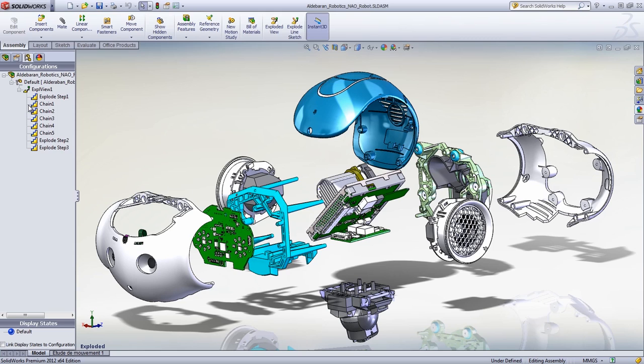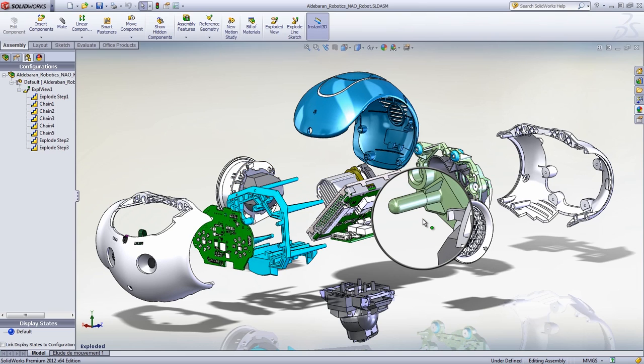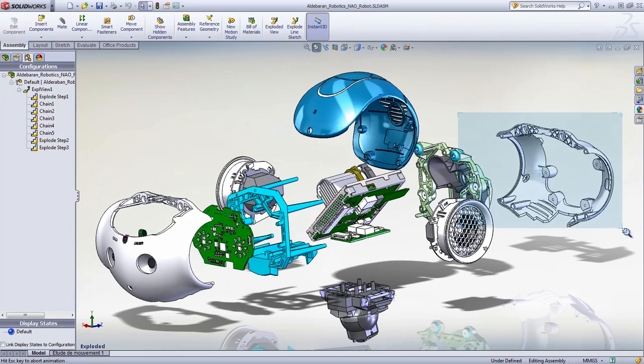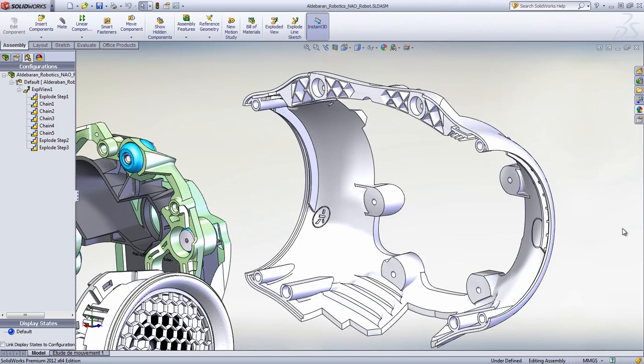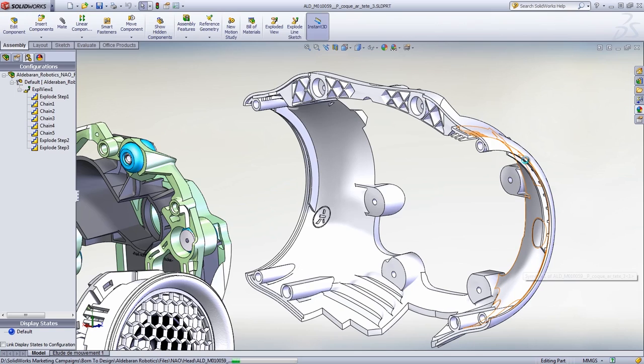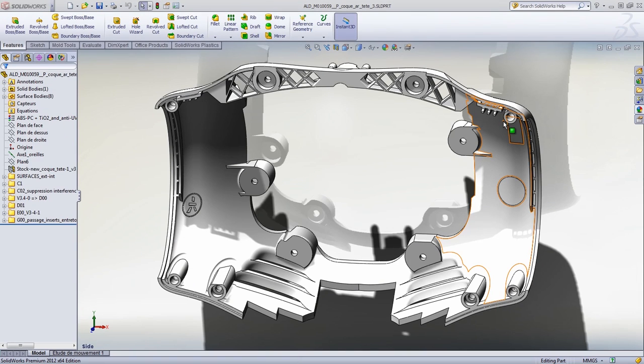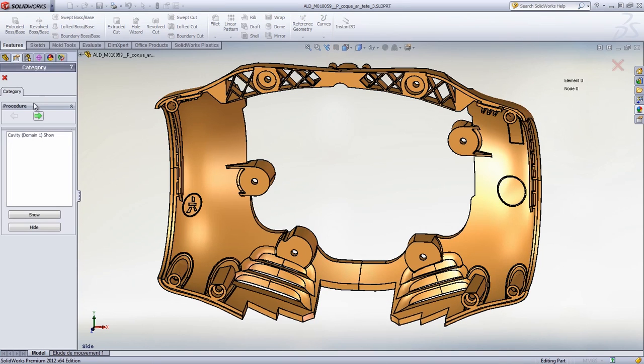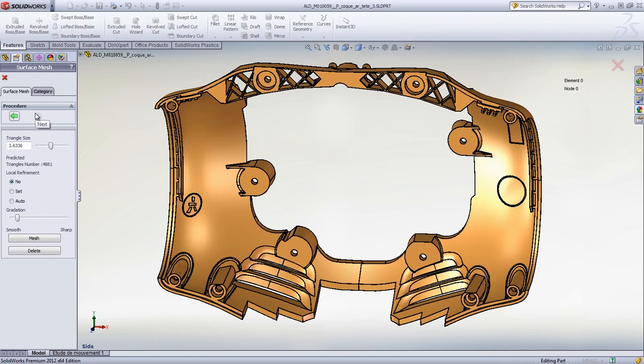From analysis tools like the interference detection tool to intuitive fastening features that automate the creation of standard plastics features, modeling plastic parts has never been easier. In addition, designers can use SolidWorks Plastics to predict and avoid manufacturing defects during the earlier stage of the plastic part design. This can eliminate costly mold rework, reduce time to market, and improve part quality.